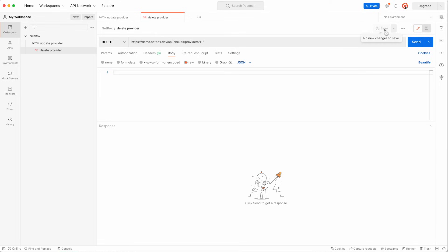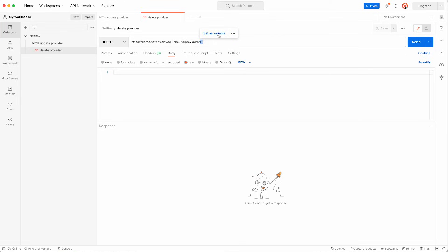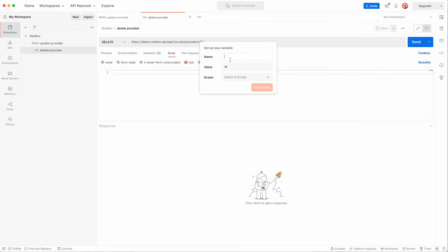Now in a production setup where you are programmatically interacting with Netbox it would be more realistic to be sending the ID of the provider you're deleting as a variable in some code that is making the API call. Well Postman lets you set variables too. So if we double click on the ID value of 11 and then click set as variable, give it the name provider underscore ID, leave the initial value as 11 and set the scope to be the collection of Netbox API calls and then set the variable.